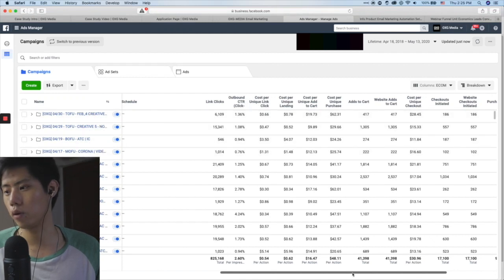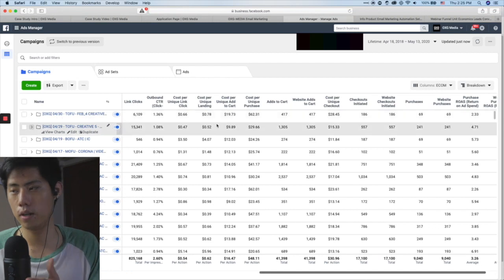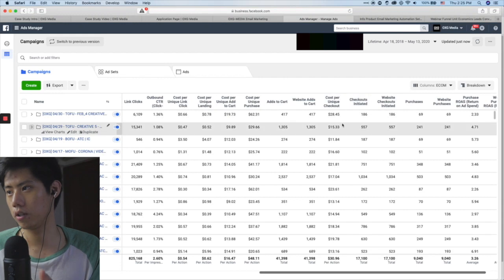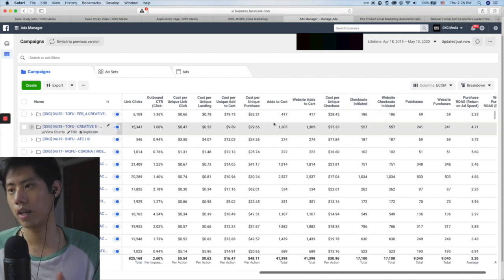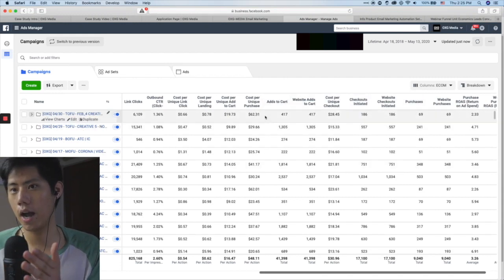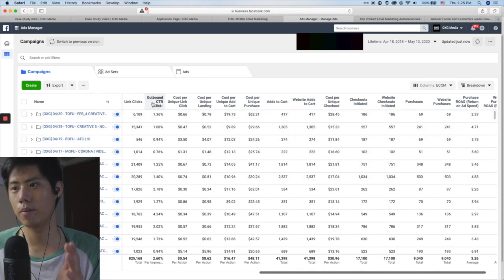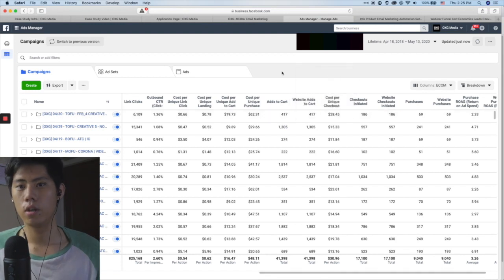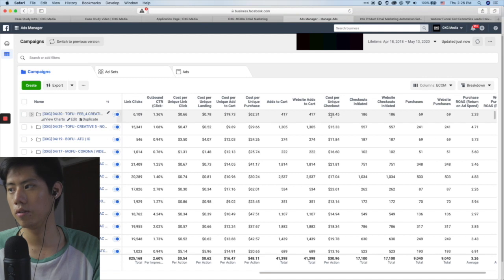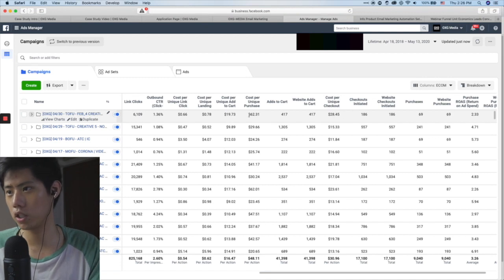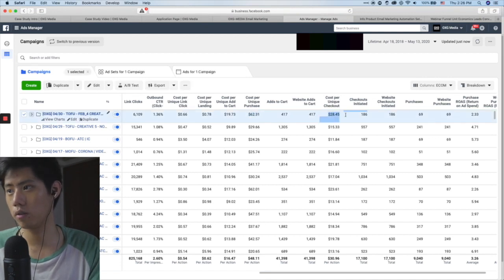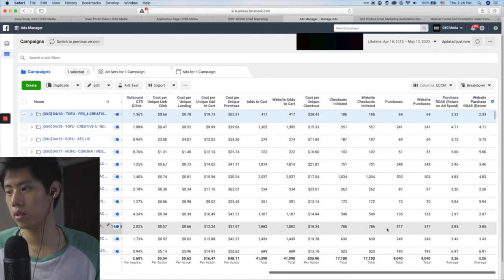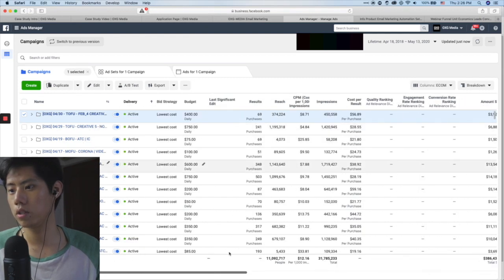After the cost-per metrics, I go into the individual metrics: add-to-cart, website add-to-cart, cost per checkout, checkout initiate, purchase, purchase count. In e-commerce, all you're doing is looking for the purchase — you don't care about anything else. Cost per purchase is what's important; cost per checkout is what you watch when you don't have a purchase yet. And at the end is always ROAS.